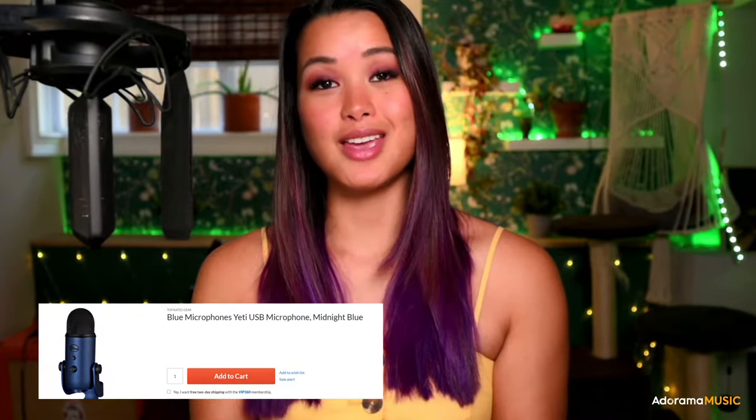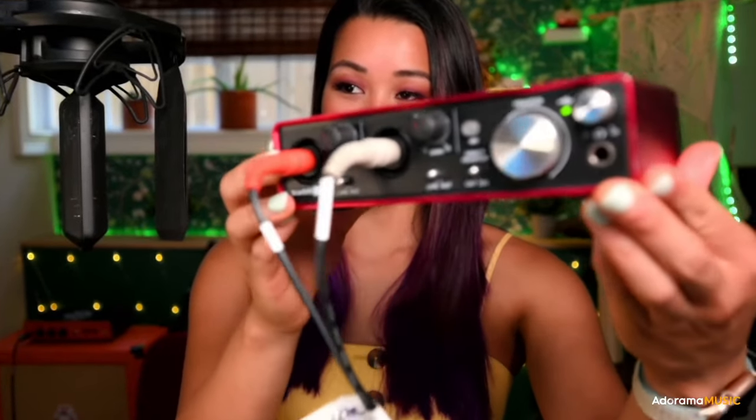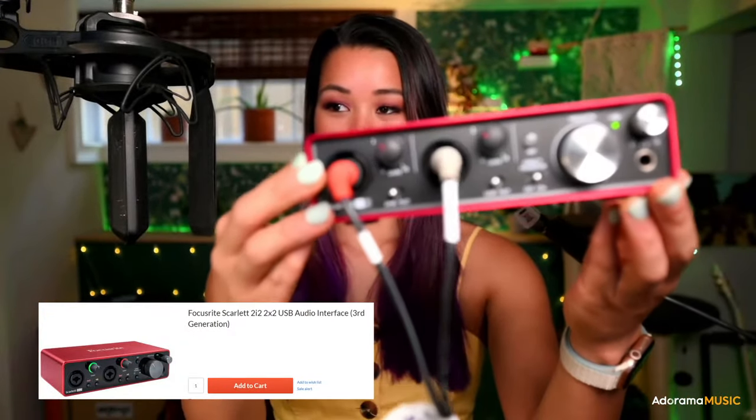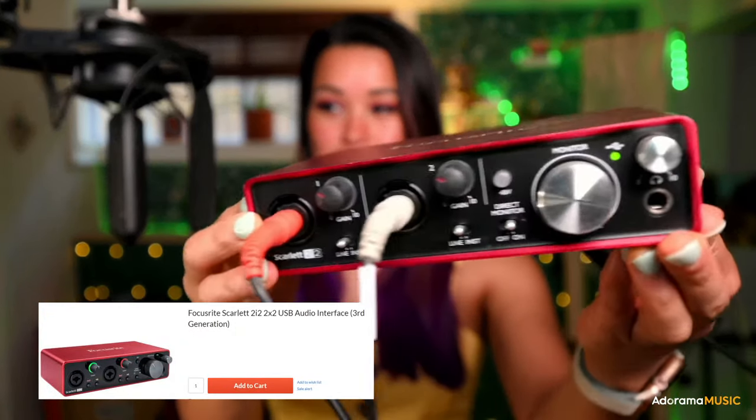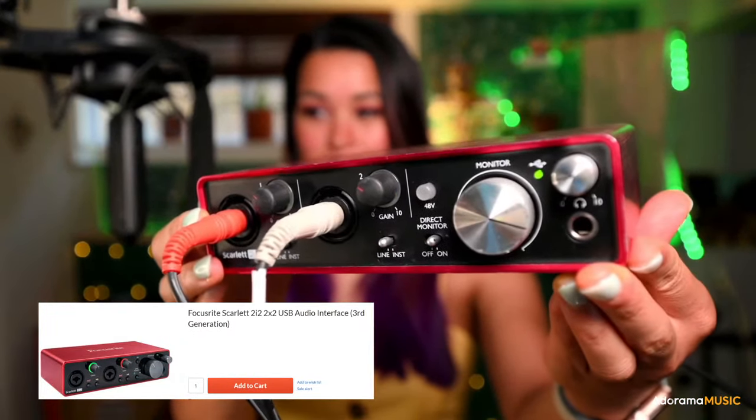Of course, you're going to need an interface, and the one that I use is the Scarlett 2i2, which I'm using right now. You can see them lighting up. You're also going to need a pair of headphones so that you're not listening through some speakers that'll cause some feedback loop coming into your microphone. This is very important for you to be able to also hear yourself while you're recording.